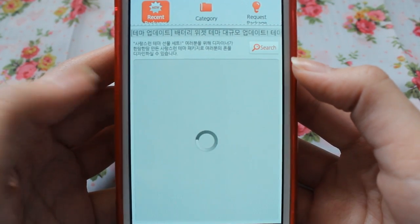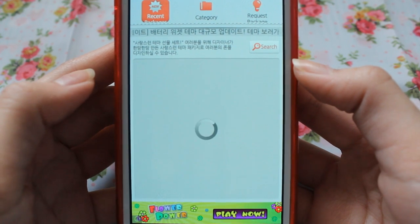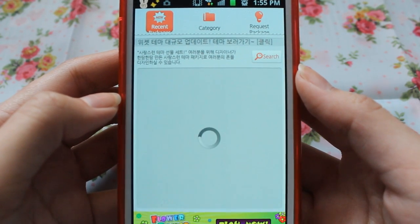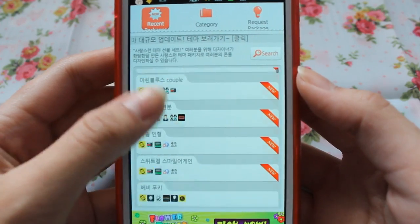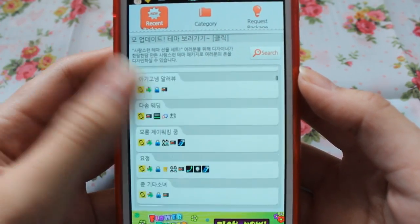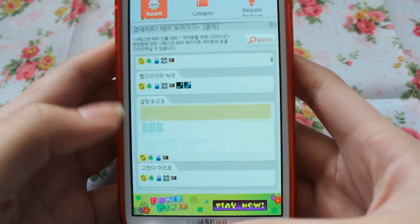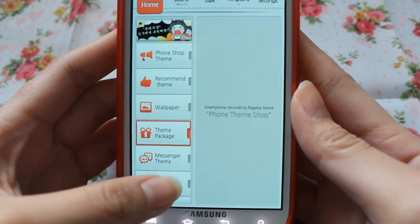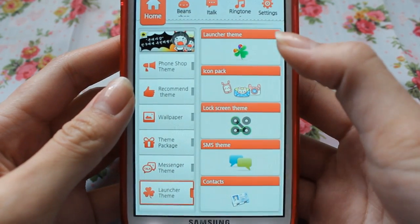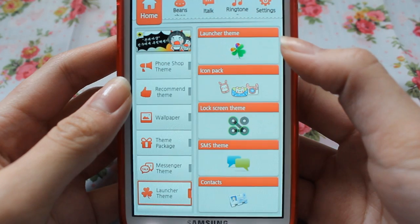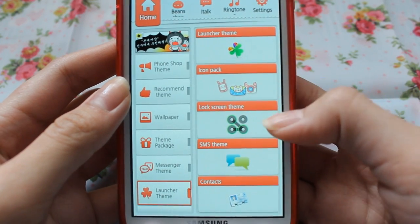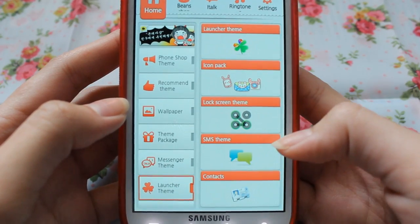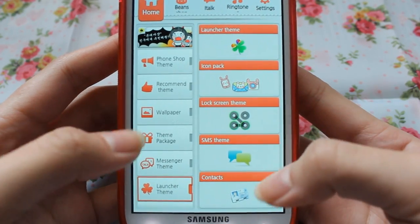There's also a Theme Package option, which replaces everything — Go Launcher, Go SMS, Go everything — so this will replace all the themes at once. But if you don't want that, you go to Launcher Theme. There are themes, icon packs, lock screens, SMS themes, and contacts.